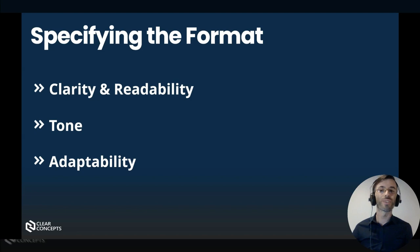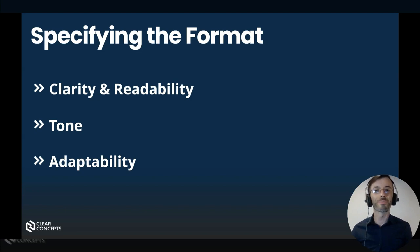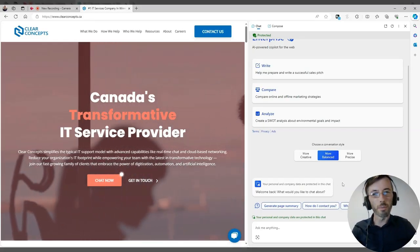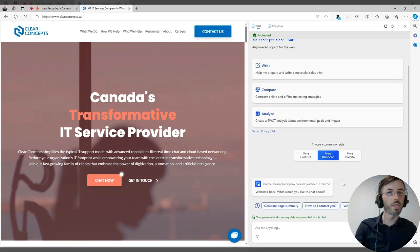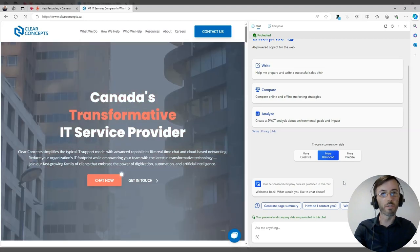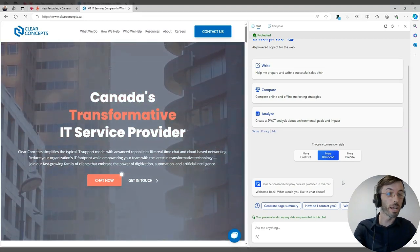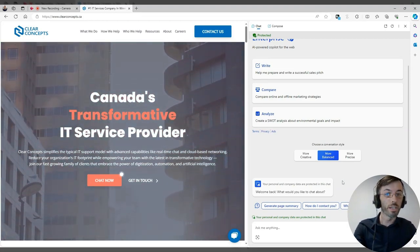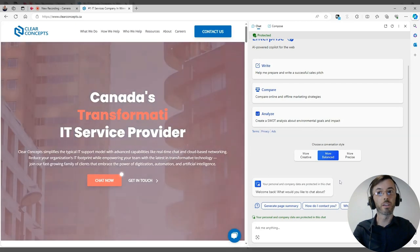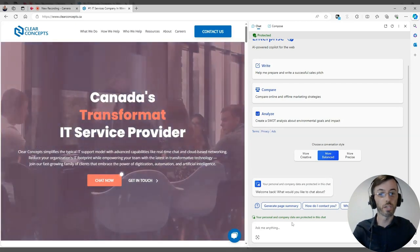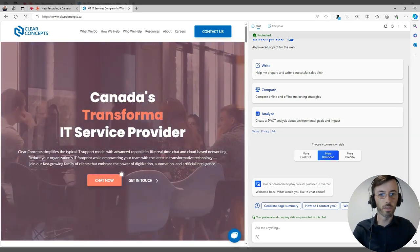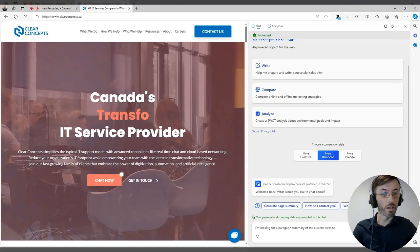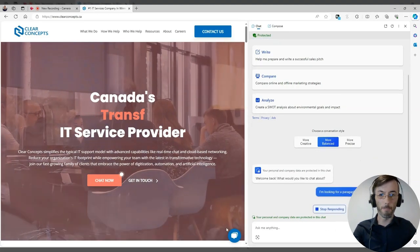Okay, let's walk you through a few examples. For our first demo here, we're going to be using the Microsoft Copilot sidebar in our Edge browser to generate a summary of the Clear Concepts homepage. First, we're going to ask for the summary in paragraph format.